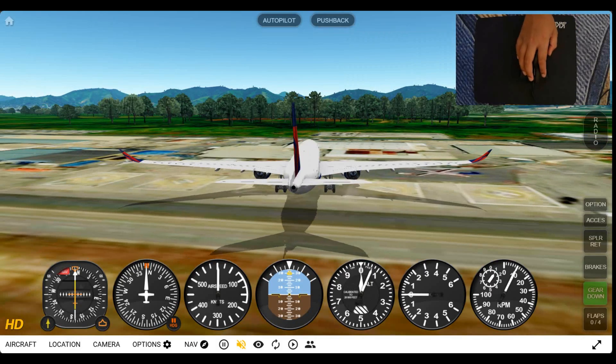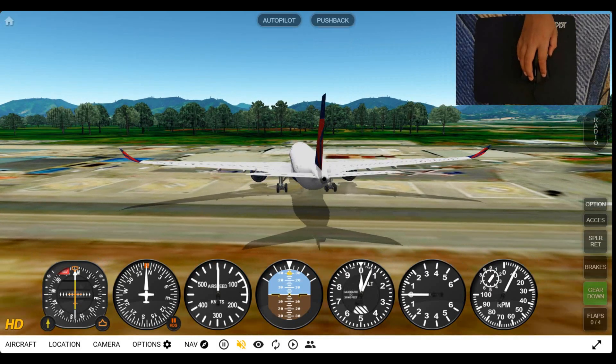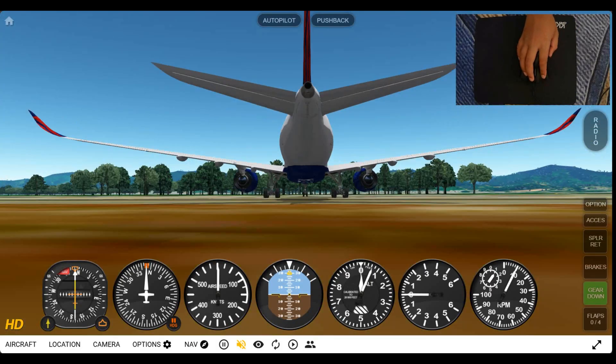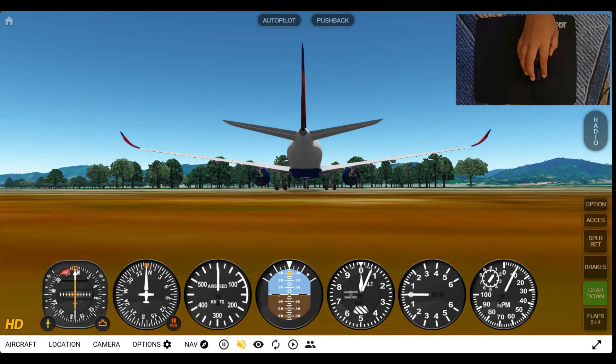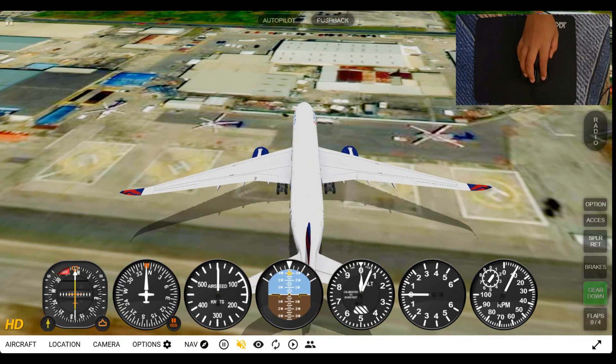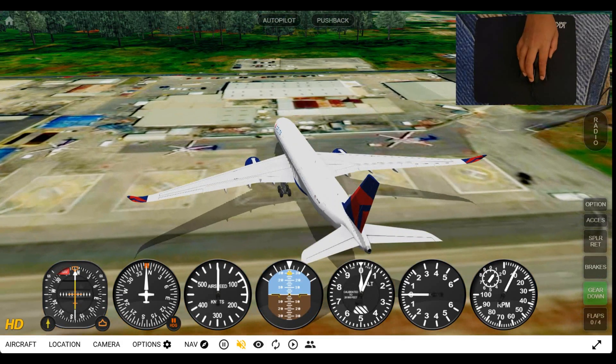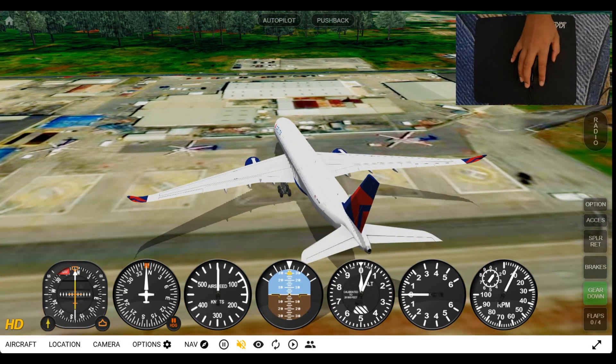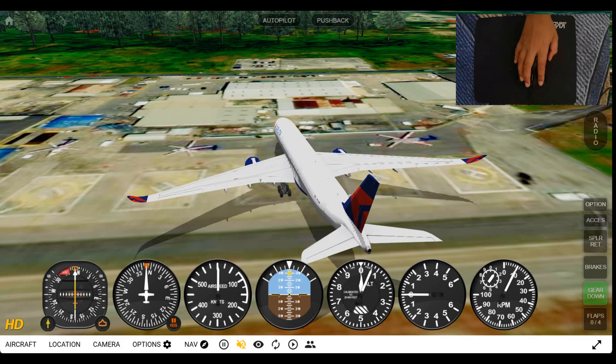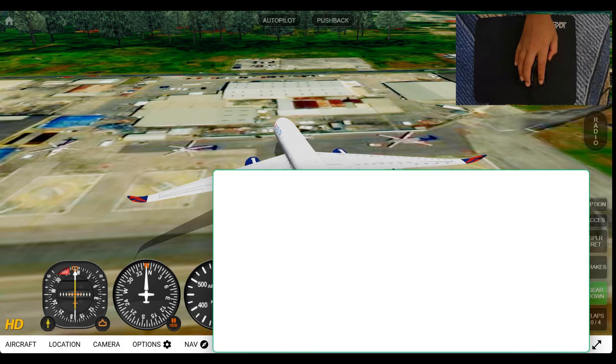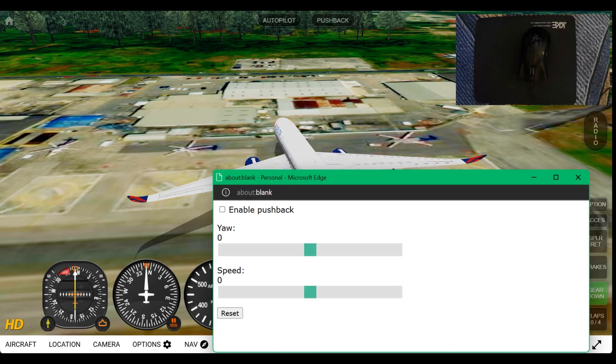Now, I'm going to change the camera just slightly so I can see it properly. Now, if you press pushback, it opens a new page.